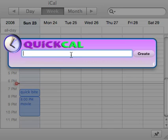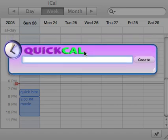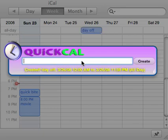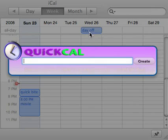So I'm probably going to switch to something else to demonstrate this. I'm going to take the day off on Wednesday — so I'll type "day off on Wednesday." As you can see, it figured out that it's an all-day event because I didn't specify any times. And the day off entry is up there in your all-day events.